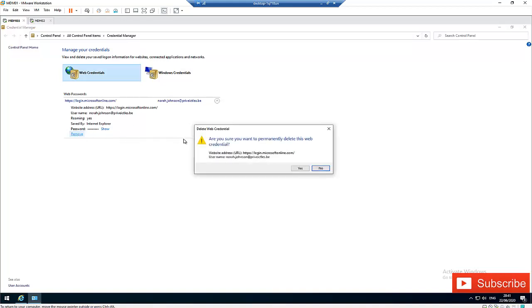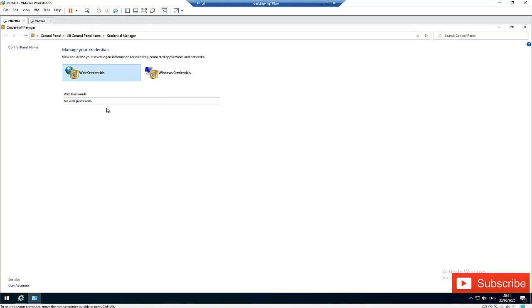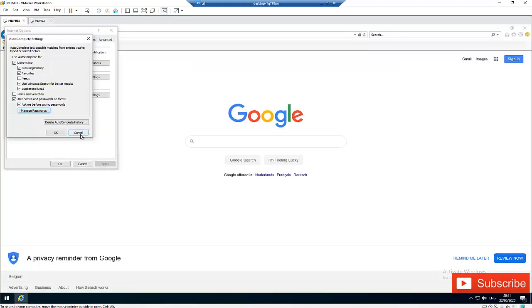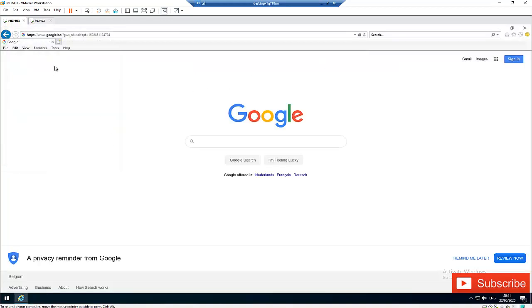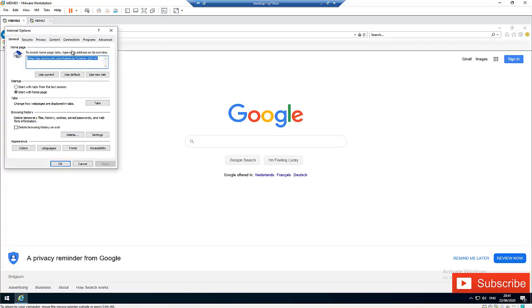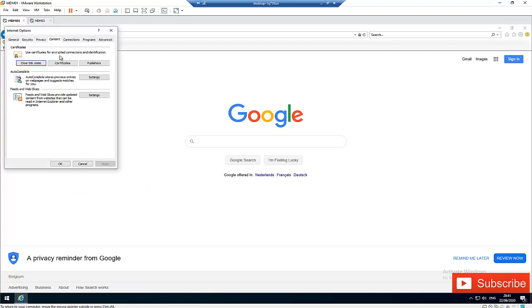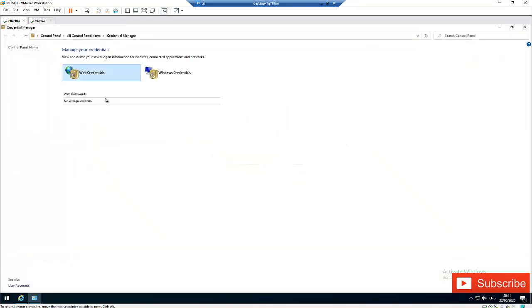I also have the option to actually remove this account. I can click Remove and click Yes, and you can see it has been removed from the internet. If I close here, close this, and go to Tools, Internet Options, Content, and go to Manage Password, here you can see I don't have any password anymore because I have deleted the password.